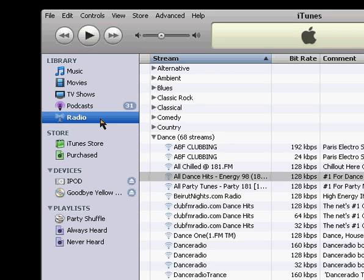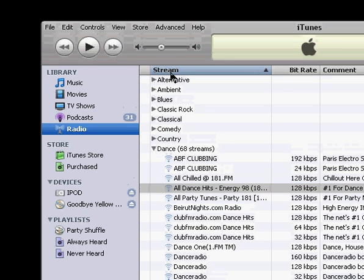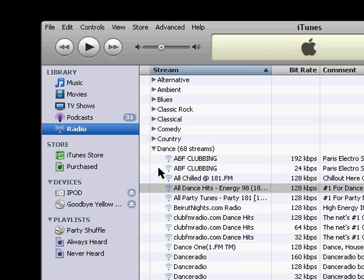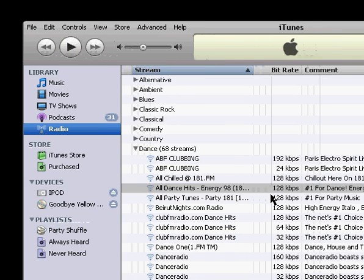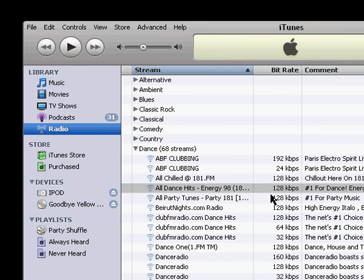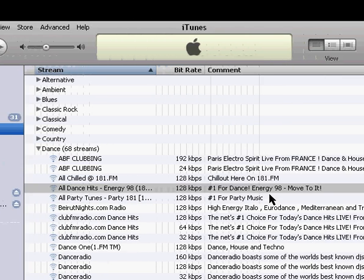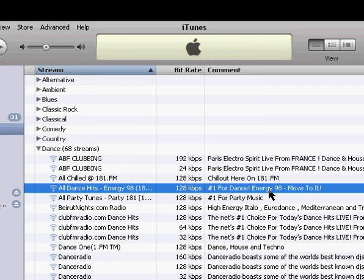And finally, the last one is radio, and it's organized by genre here, and once you open up one of those, it'll have the radio station name and the bit rate, that's the quality of the radio station, along with a brief description of it.